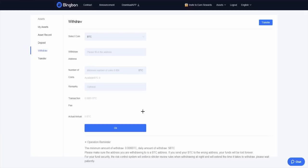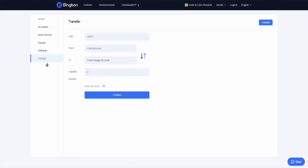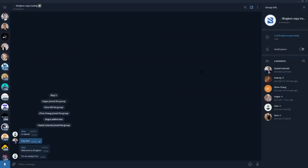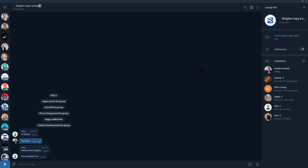Here you have the transfer, for example the coins Bitcoin from your fund account to cross margin account or perpetual assets. Here you can write the transfer amount and just click confirm.